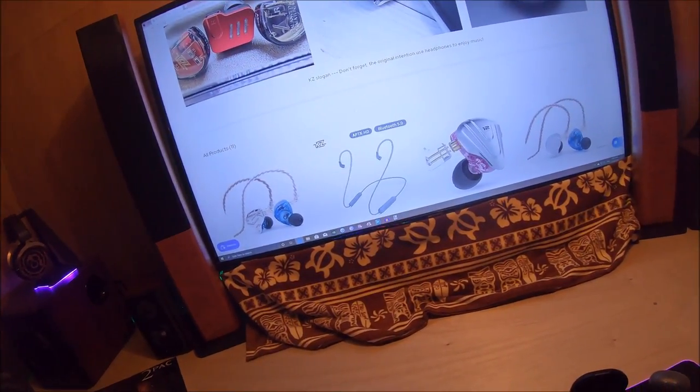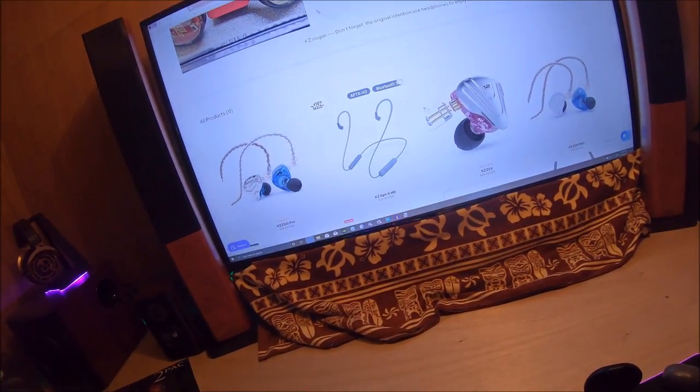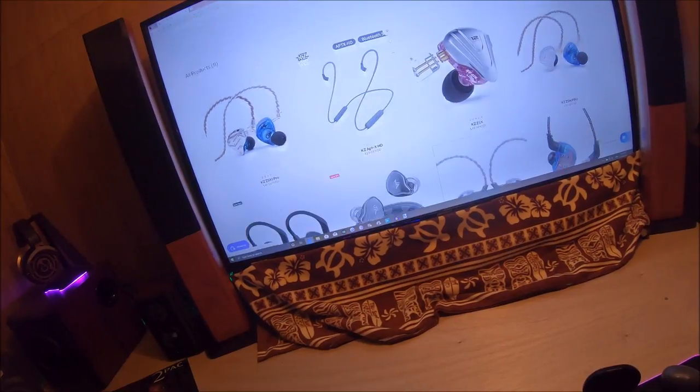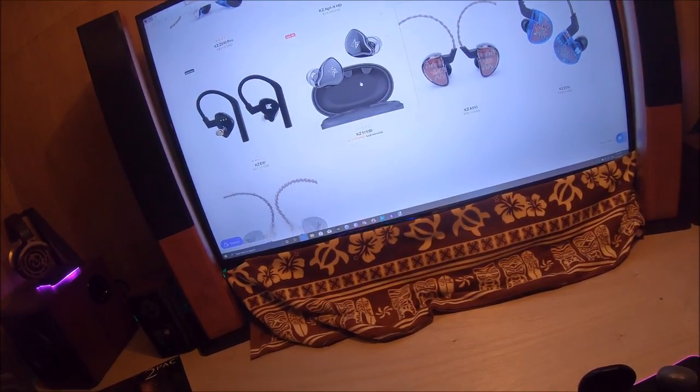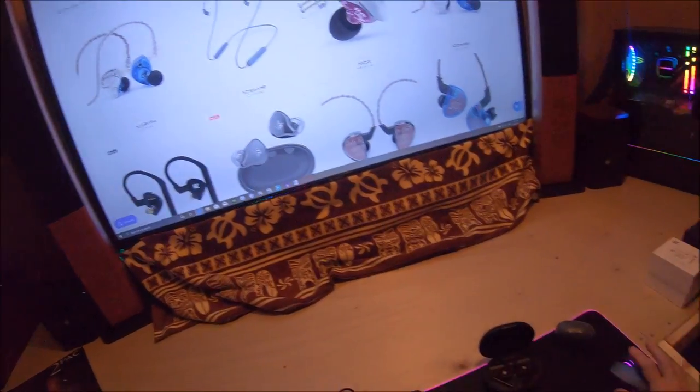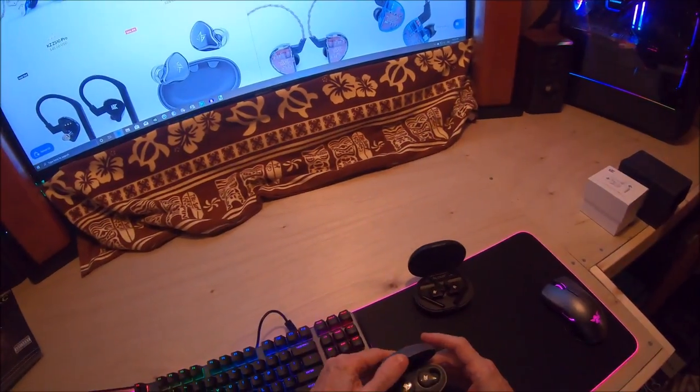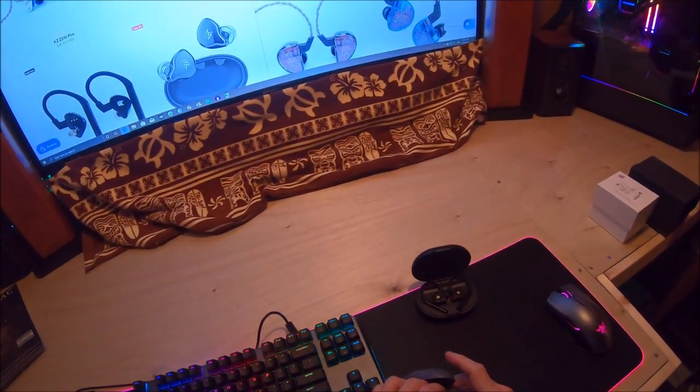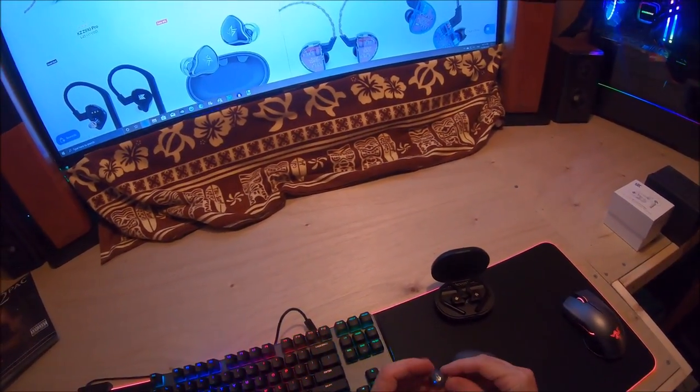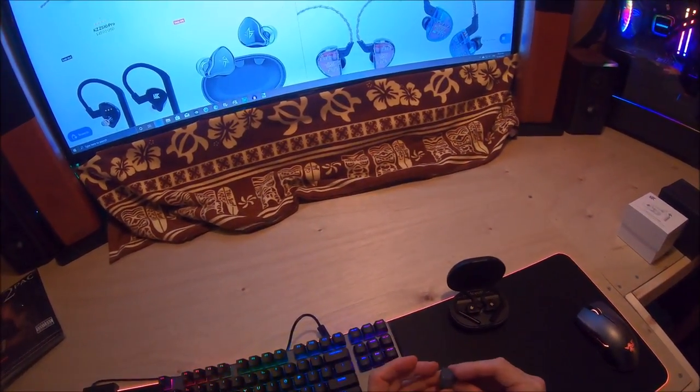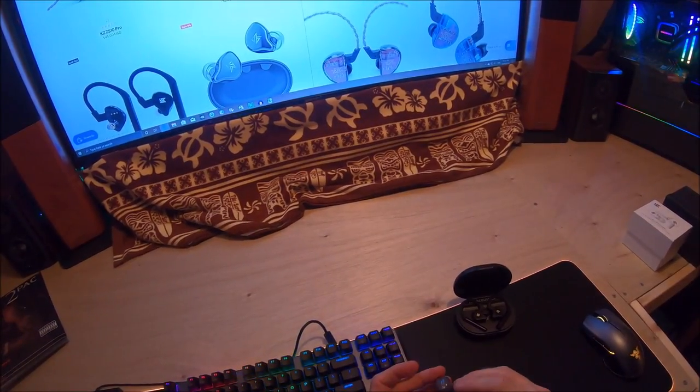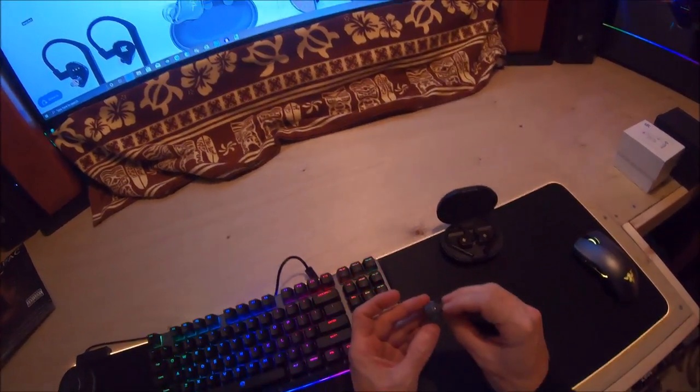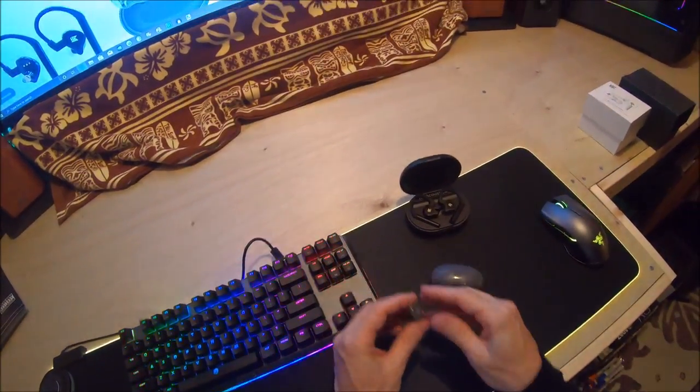Bluetooth 5.0, aptX HD. Okay, that's this one right here. Hold on a second, my brain just activated - could I wire these if I wanted to? No, okay.